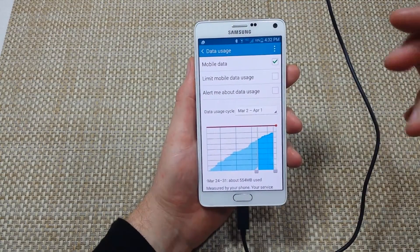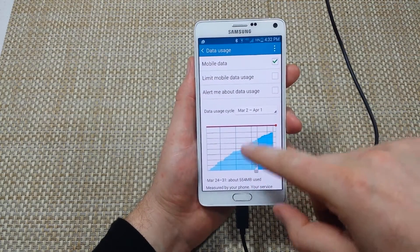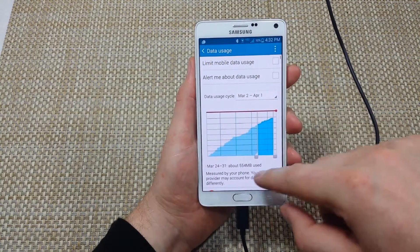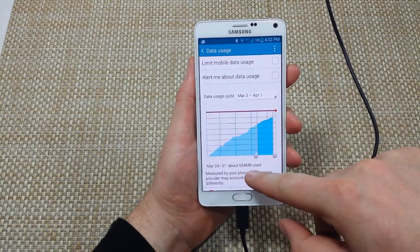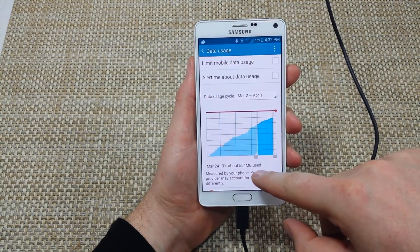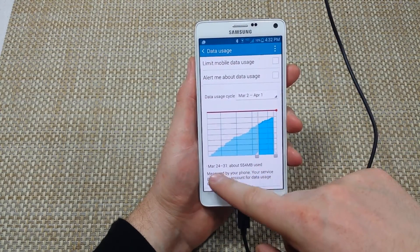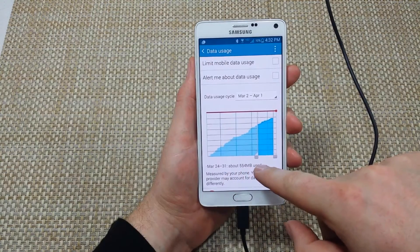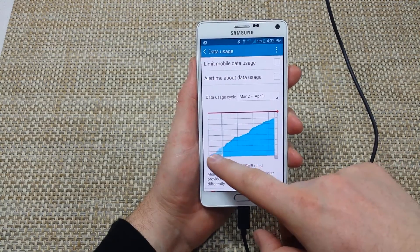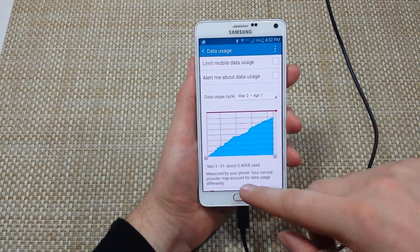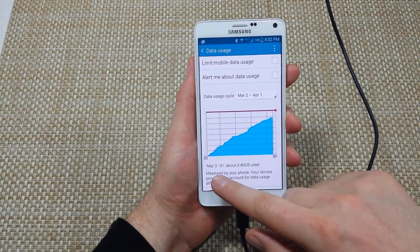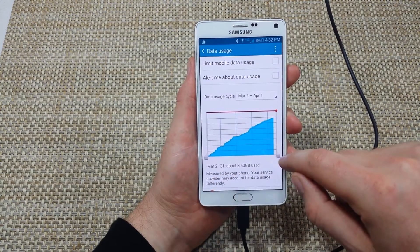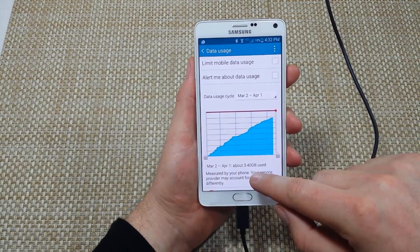So now right here it shows me a graph updated. It says about 554 megabytes used from March 24th to the 31st. But if you tap on this line and move it over to see March 2nd to the 31st, I used about 3.4 gigs.